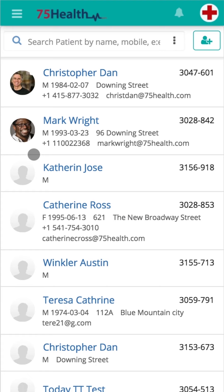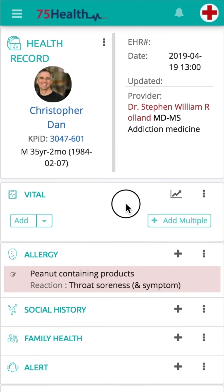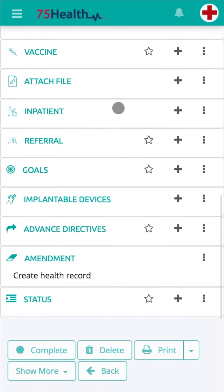Log in to your account, select the preferred patient from your patients list, and click on New Health Record and navigate to the Referral module. If the module is unavailable, click on the Show More button and select Show Referral.